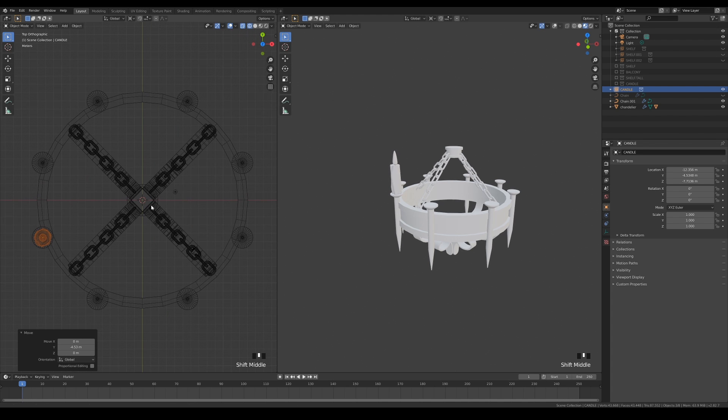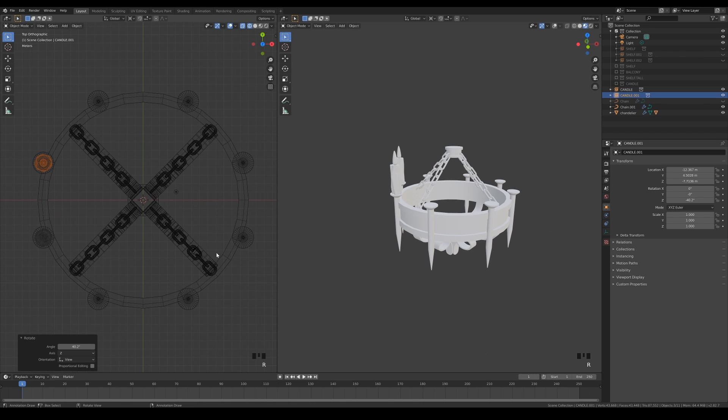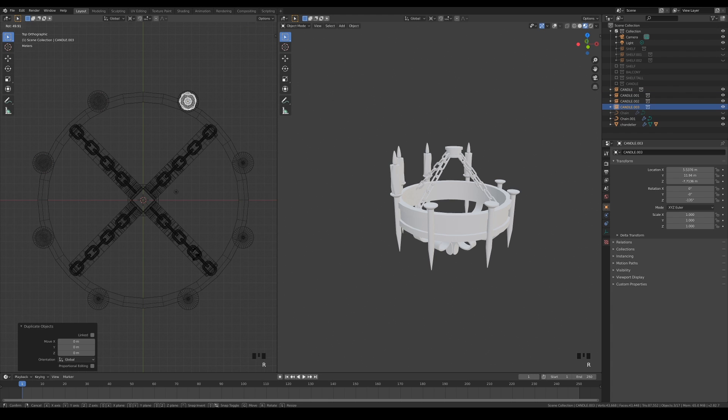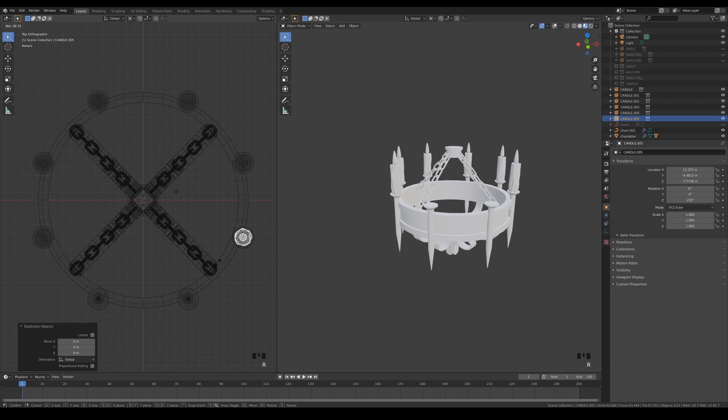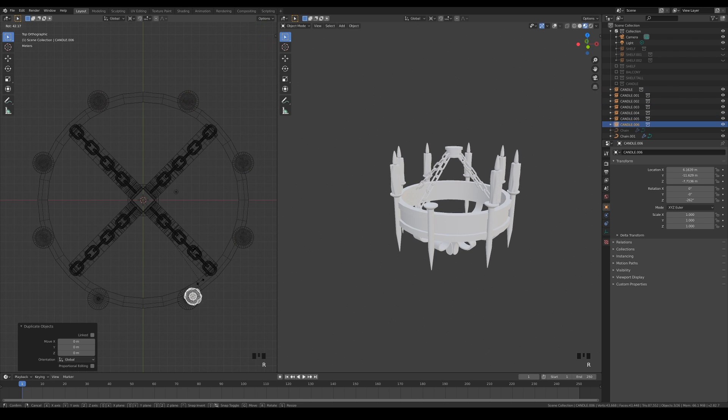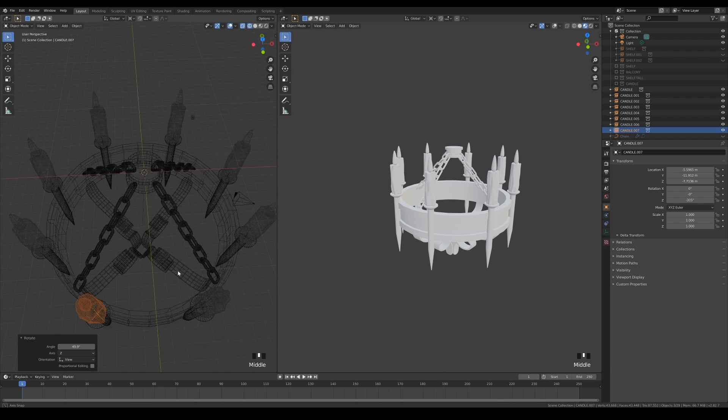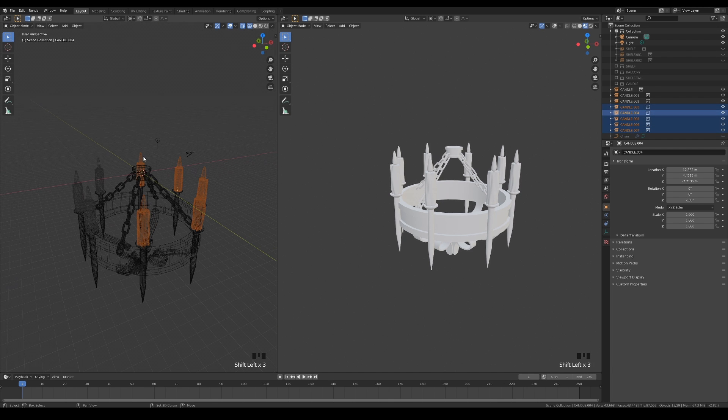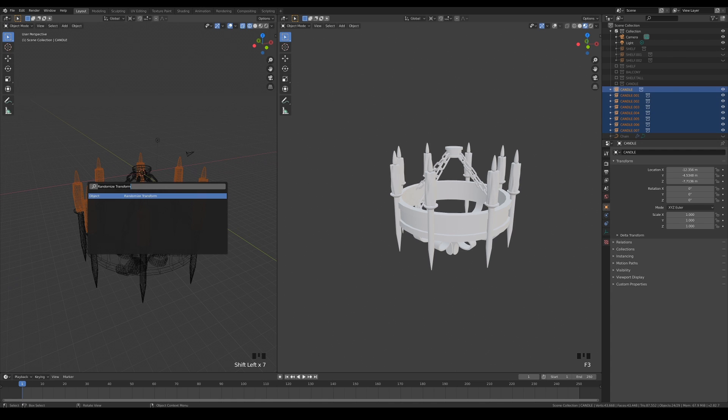We can't apply modifiers on collection instances, so we have to duplicate and place them all individually by hand. If it looks artificially placed to you, you can try randomizing their scale, location, and rotation easily with the randomized transform action.